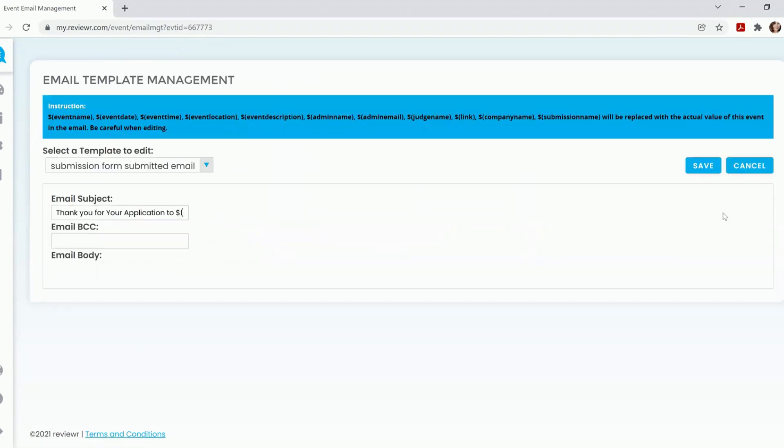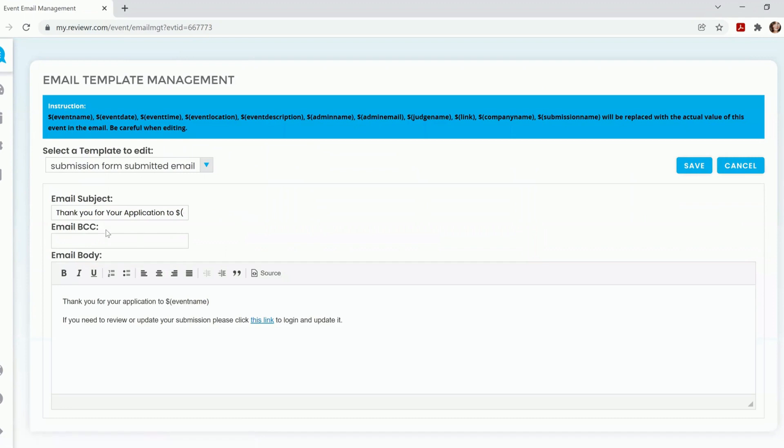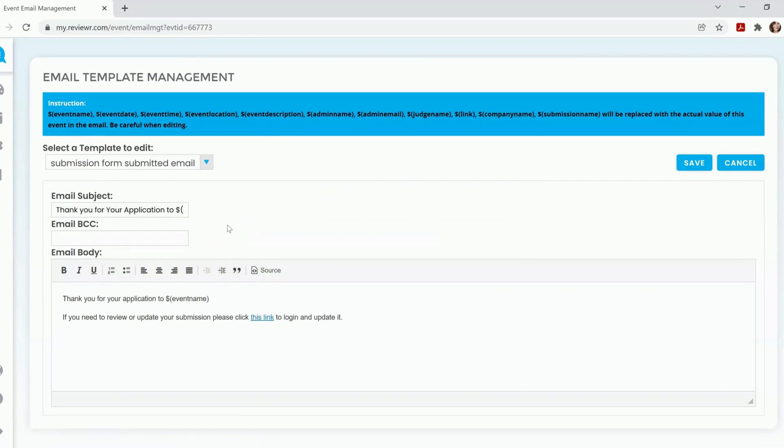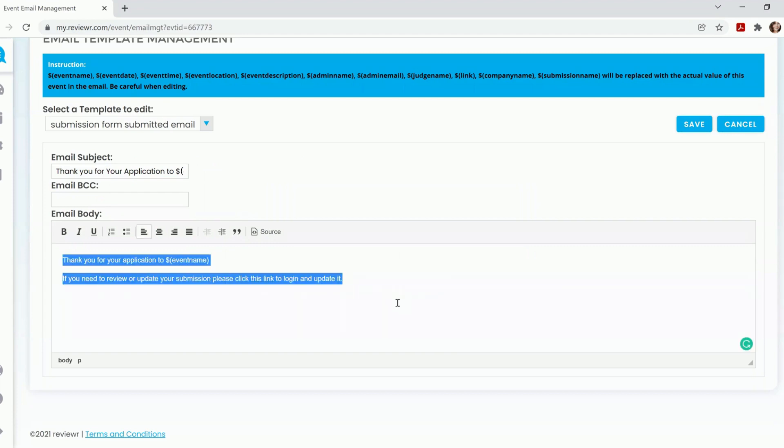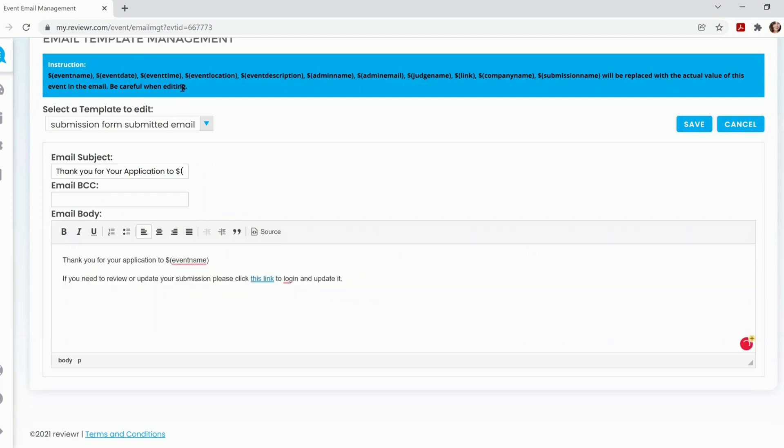click Edit on the far right-hand side. You are more than welcome to adjust the subject, blind copy yourself, as well as adjust the content within the email template.